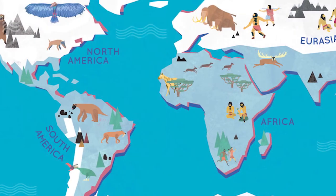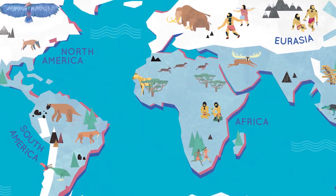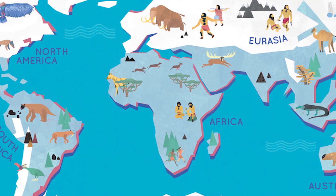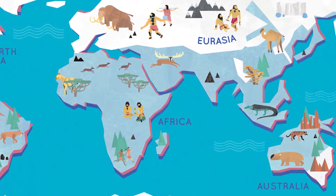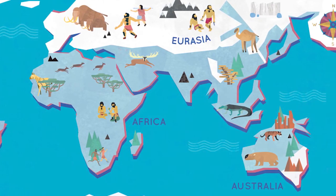An Ice Age happens when the Earth gets colder for a long period of time. Not a day or even a month, but for thousands of years.